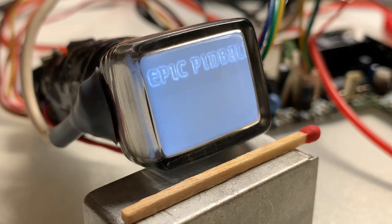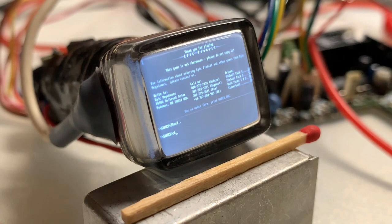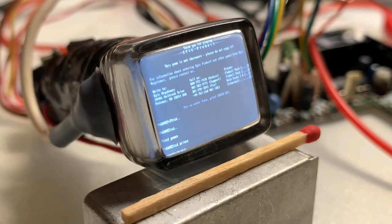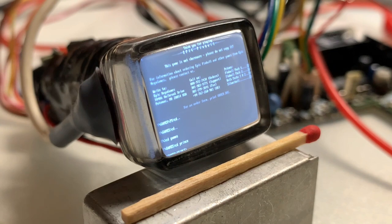So, Prince of Persia. I will try to play the whole level one. Start.